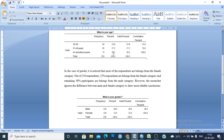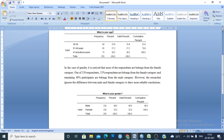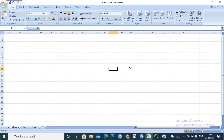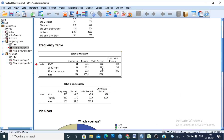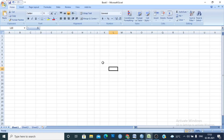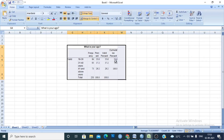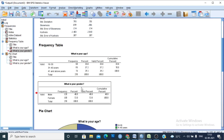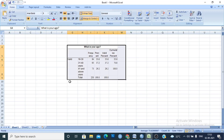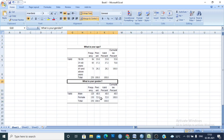Another presentation style is to combine both variables into one table. For this, open Excel, copy the frequency distribution from SPSS, and paste it into Excel. Copy and paste the second table as well, then modify the table to make it look better.